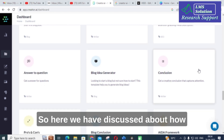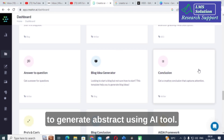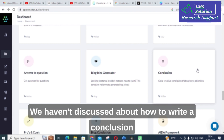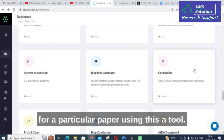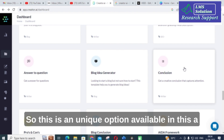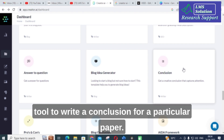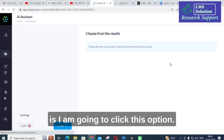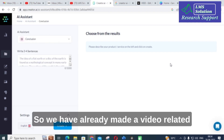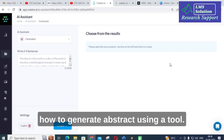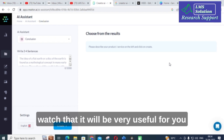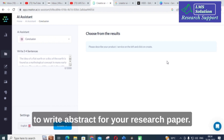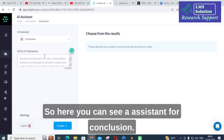We have previously discussed how to generate an abstract using an AI tool. Now we will discuss how to write a conclusion for a particular paper using this AI tool. This is a unique option available in Creator AI — an AI assistant for conclusion writing. If you haven't watched the abstract generation video, please do watch it as it will be very useful for writing your research paper abstract.